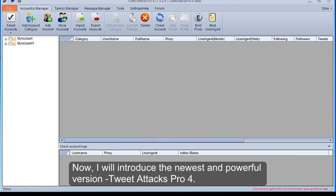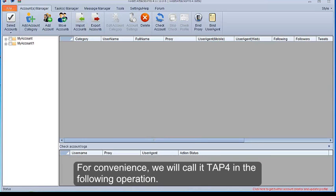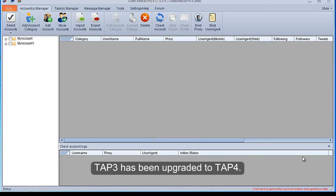Now, I will introduce the newest and powerful version Tweet Attacks Pro 4. For convenience, we will call it TAP4 in the following operation. TAP3 has been upgraded to TAP4.